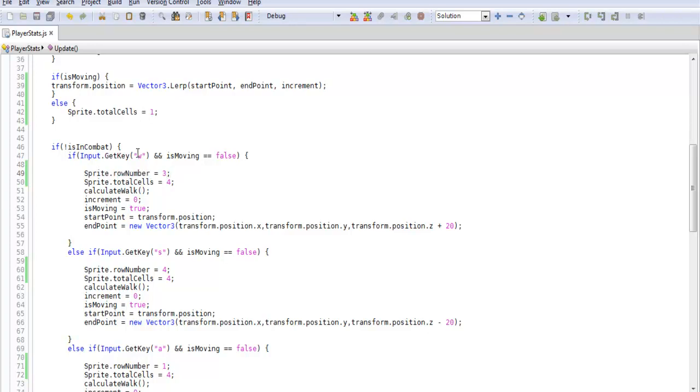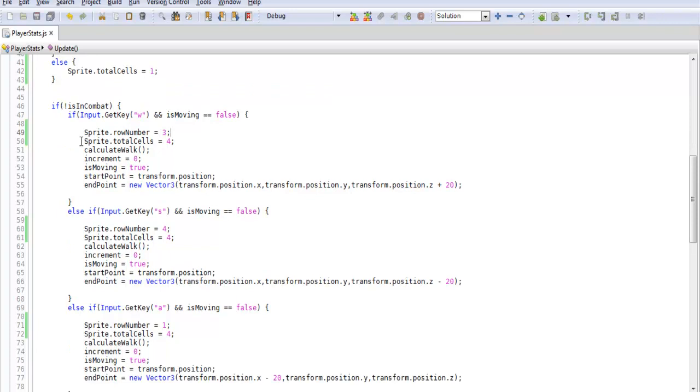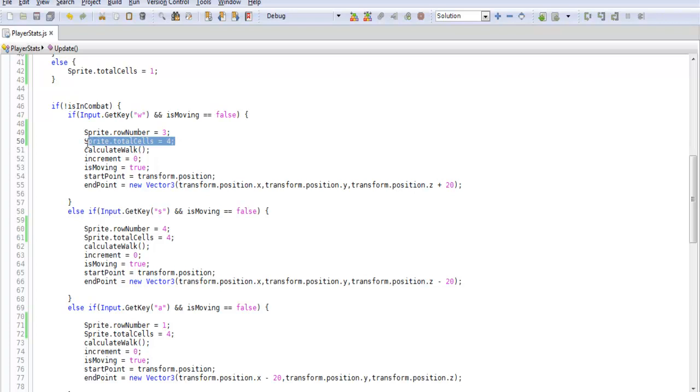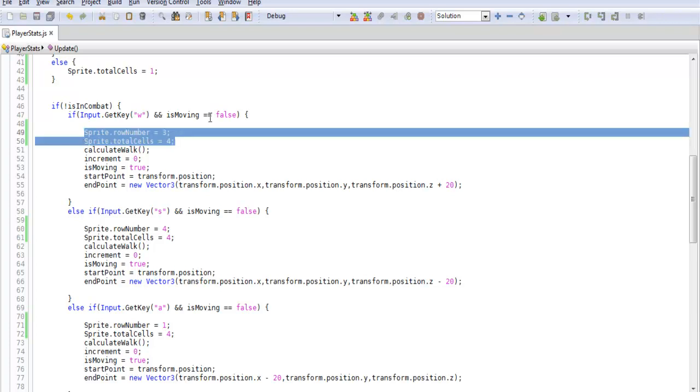So sprite.rowNumber equals 3. So if we're moving north we want our player's back to be facing us as they walk and totalCells that's 4. So the reason that I put this here is because when we're not moving we want to just set this to 1. So we're going to have to reset it to 4 eventually and it's better just to reset it each time we're moving.